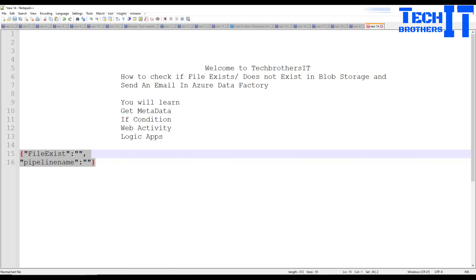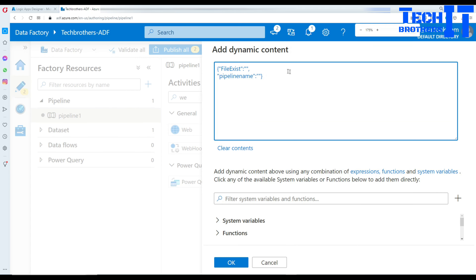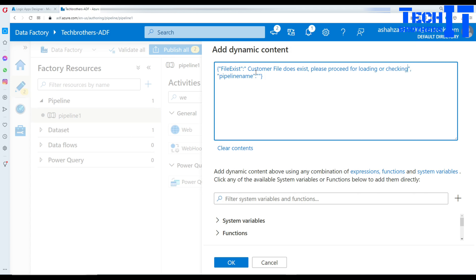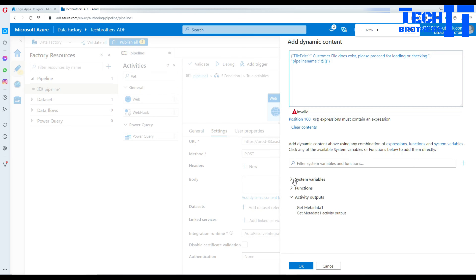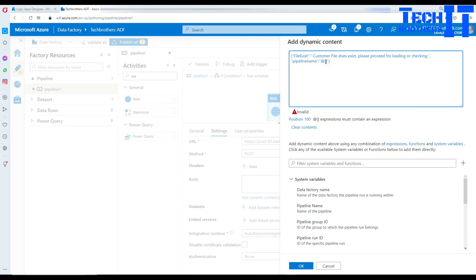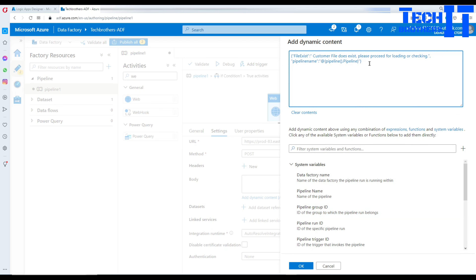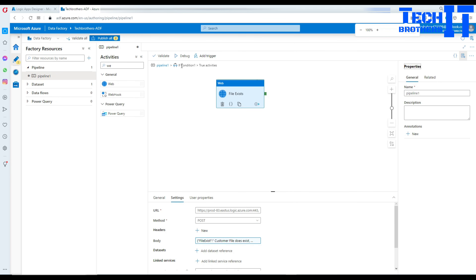In the body, paste the same JSON structure and add dynamic content. Since we're in the True branch (file does exist), I'll hard-code: 'Customer file does exist — please proceed with loading.' For the pipeline name field, I'll use the at-symbol with curly braces and select Pipeline Name from the system variables. Copy the result and hit OK. The True branch is now ready.